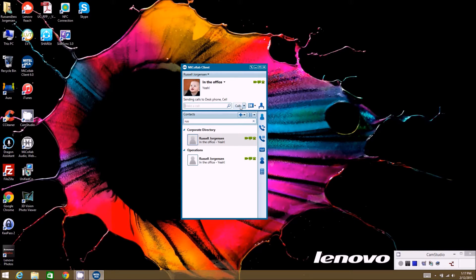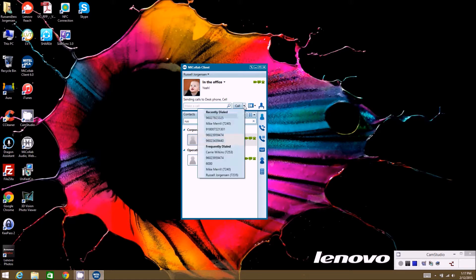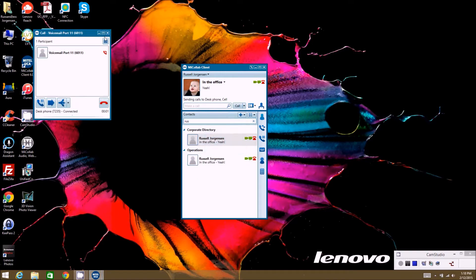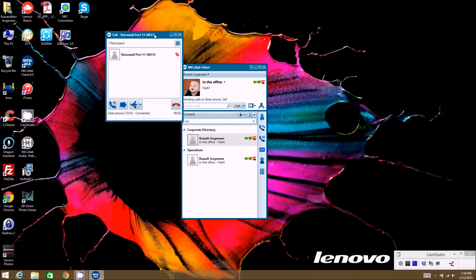You also have a field here where you can type in numbers if you want to call somebody. Using the drop-down, you'll see recently dialed numbers — like a speed dial — where you can go back and call people you've recently dialed, or frequently dialed numbers that are stored there. You can click on those and it will actually make the call.